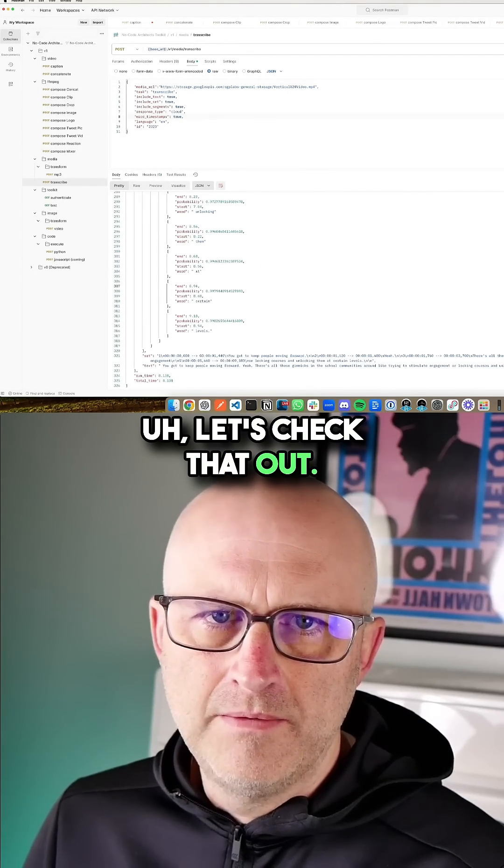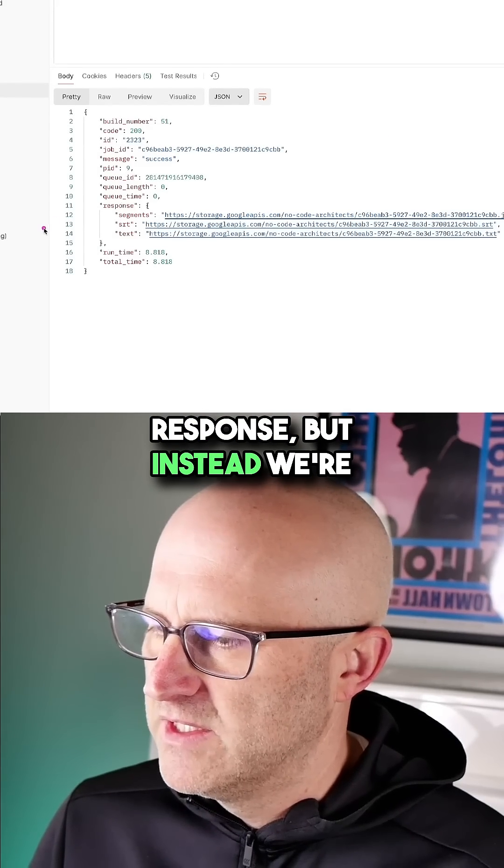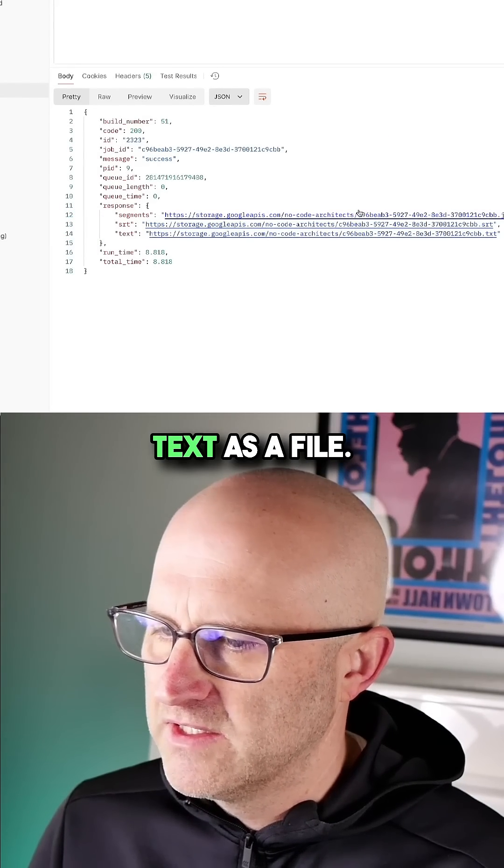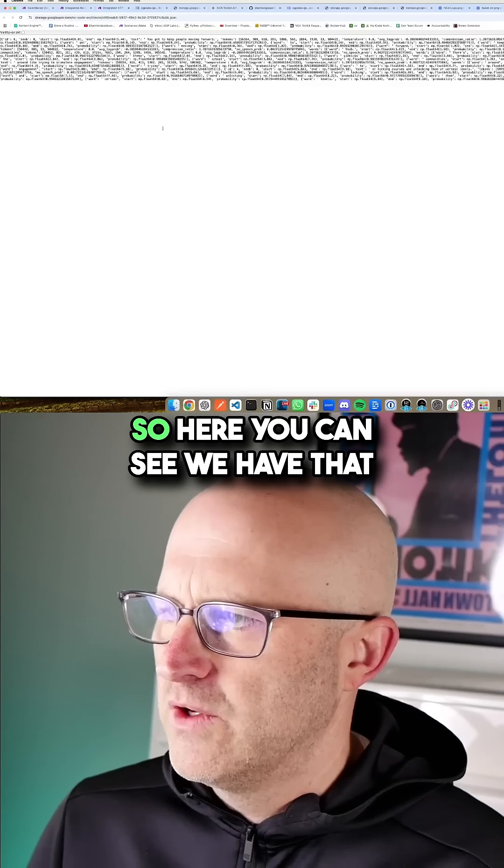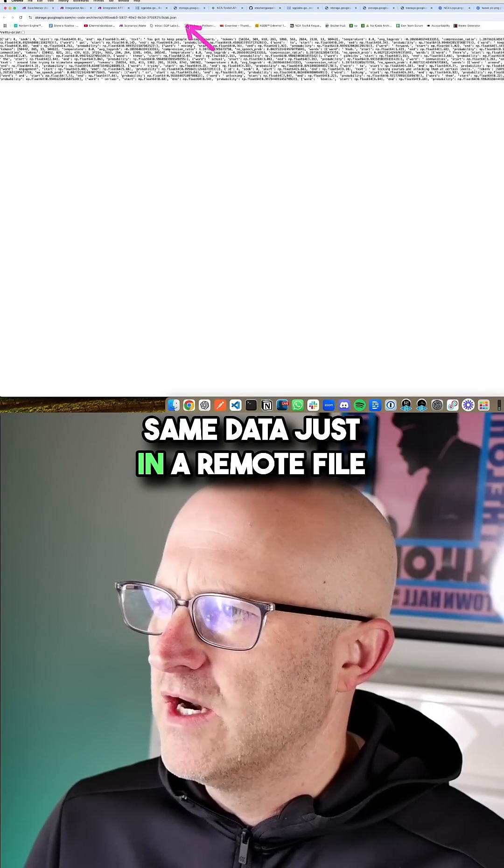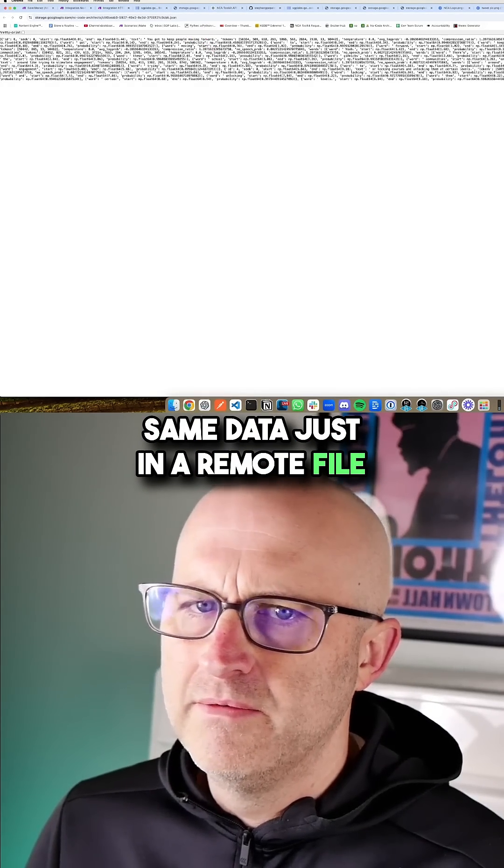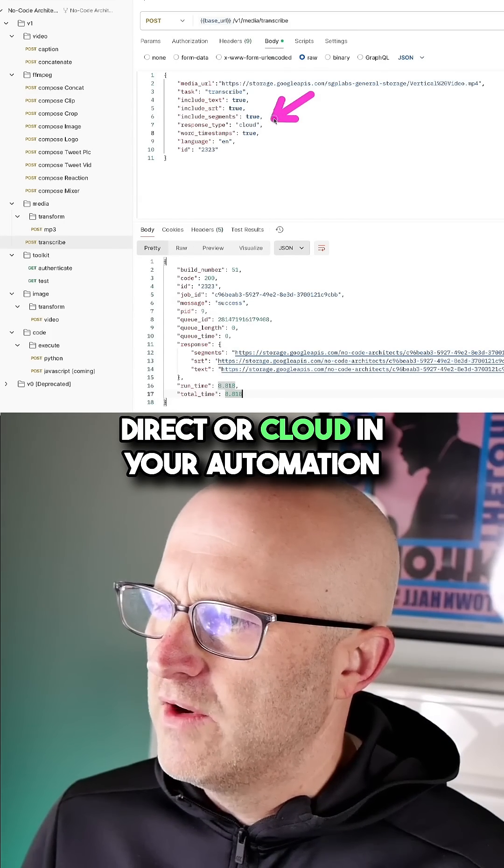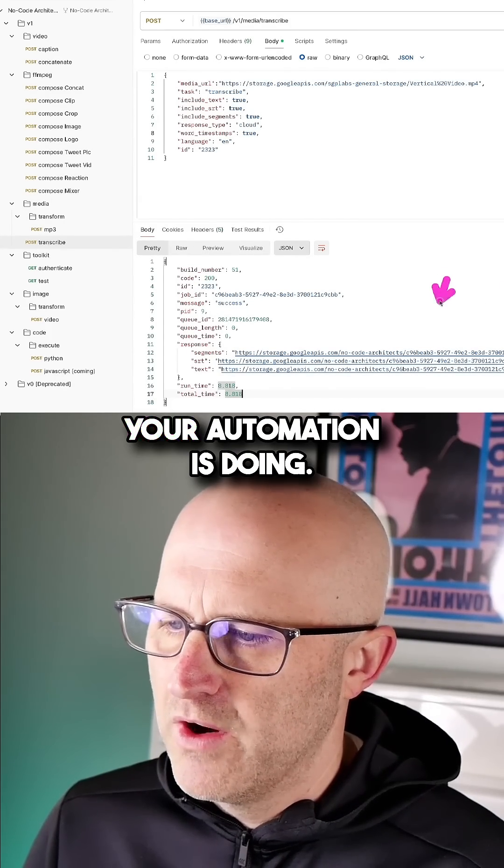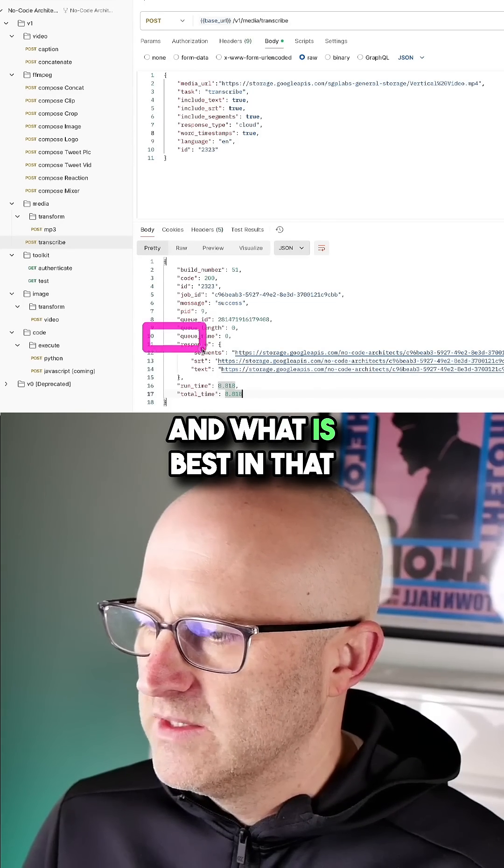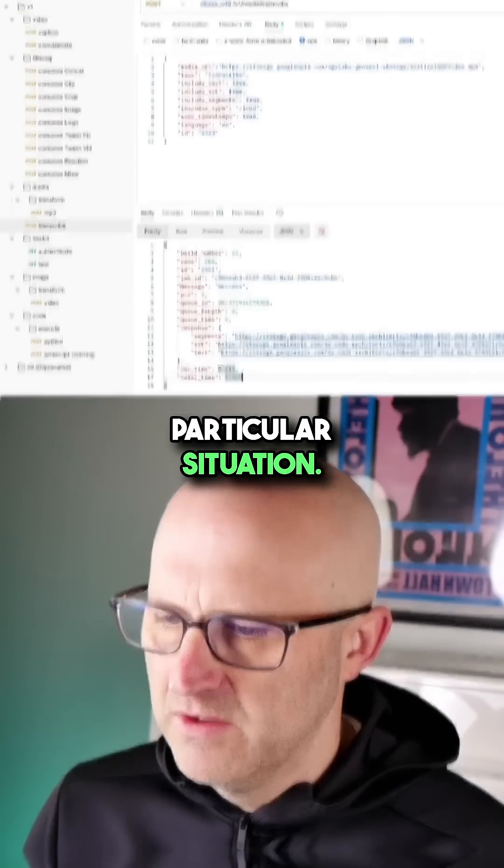So here you can see we got the response, but instead we're getting the segments, SRT, and text as a file. We can go ahead and open that up. So here you can see we have that same data just in a remote file. And whether you would choose direct or cloud in your automation really just depends on what your automation is doing and what is best in that particular situation.